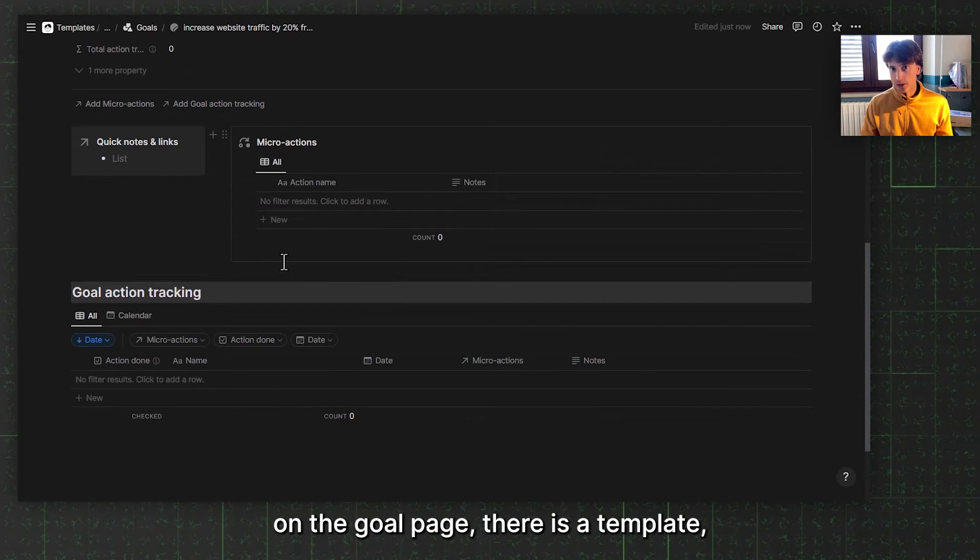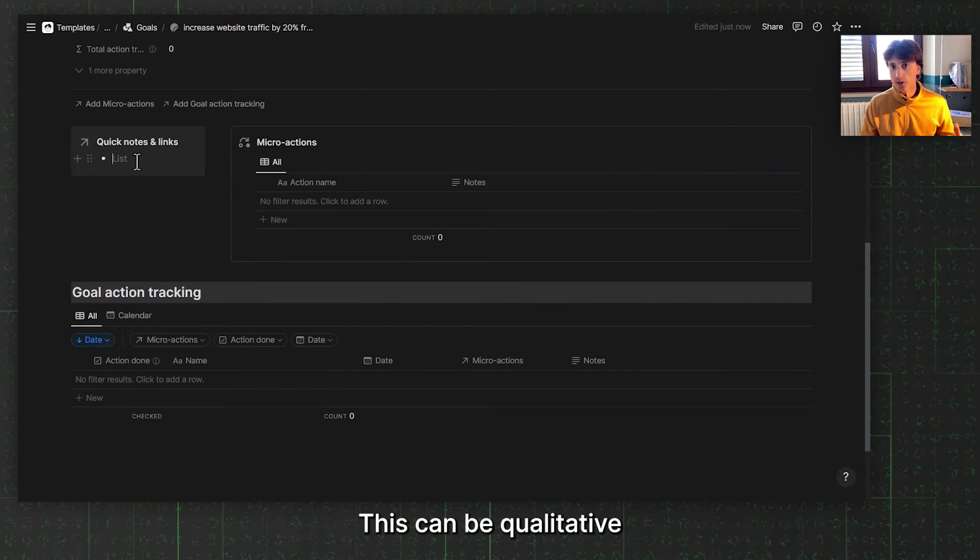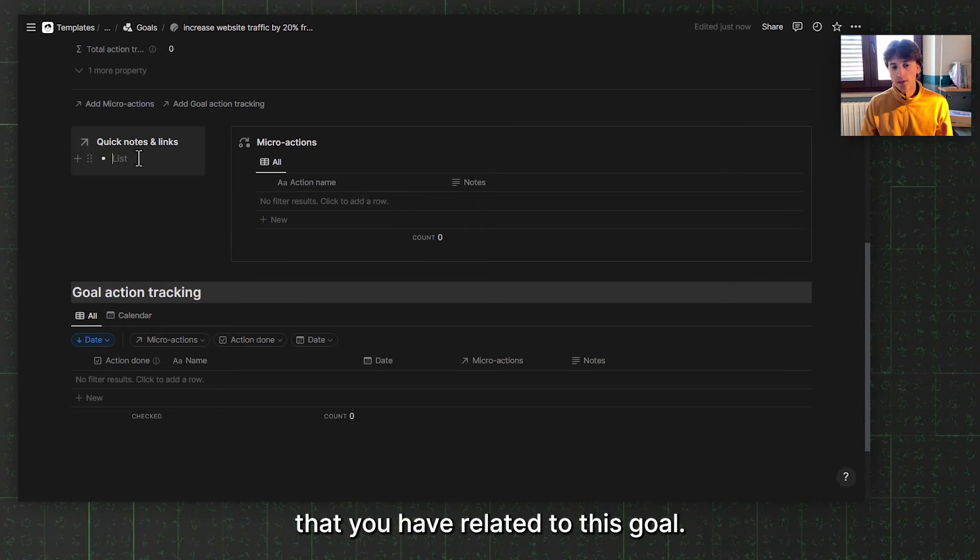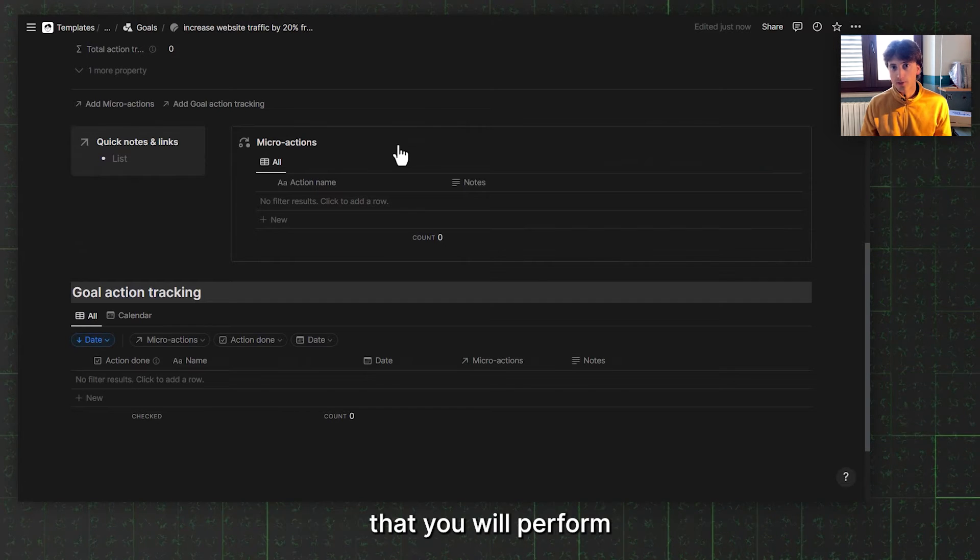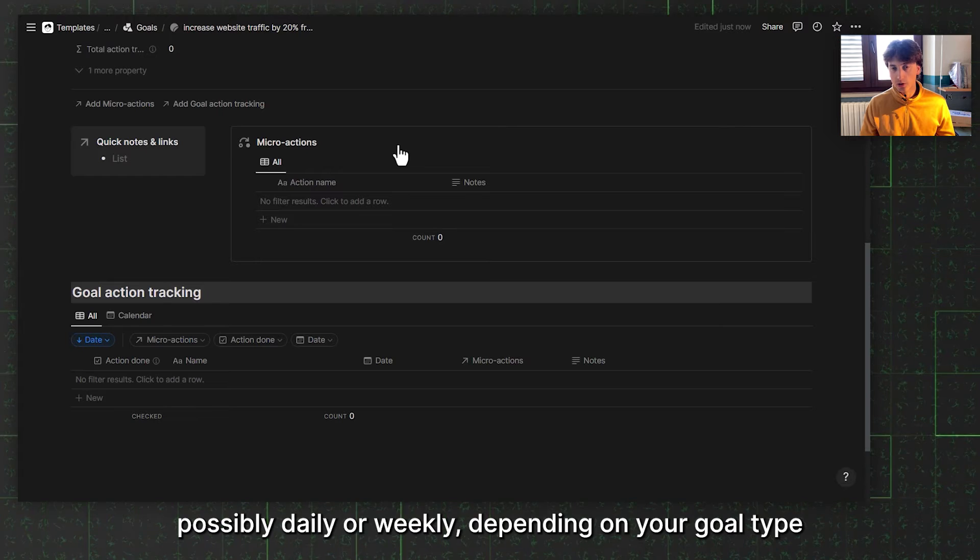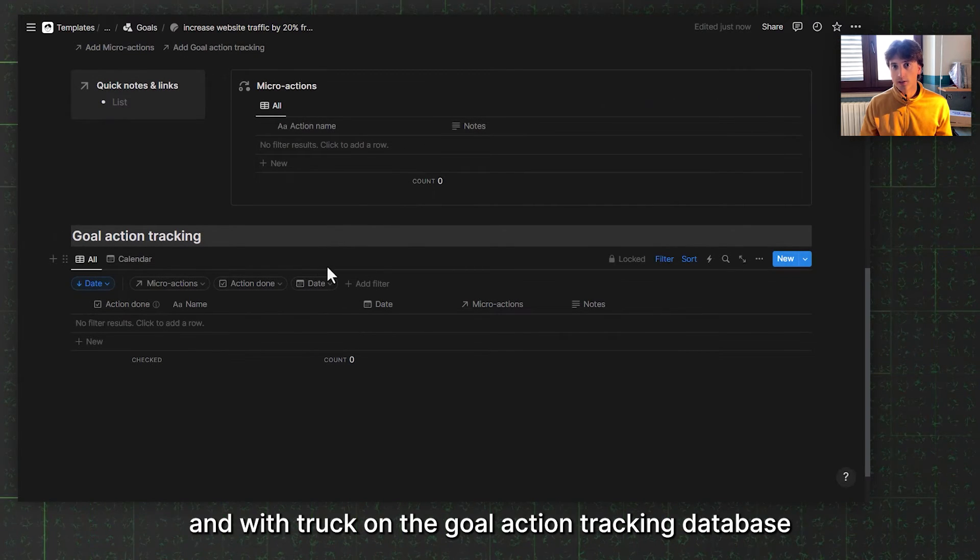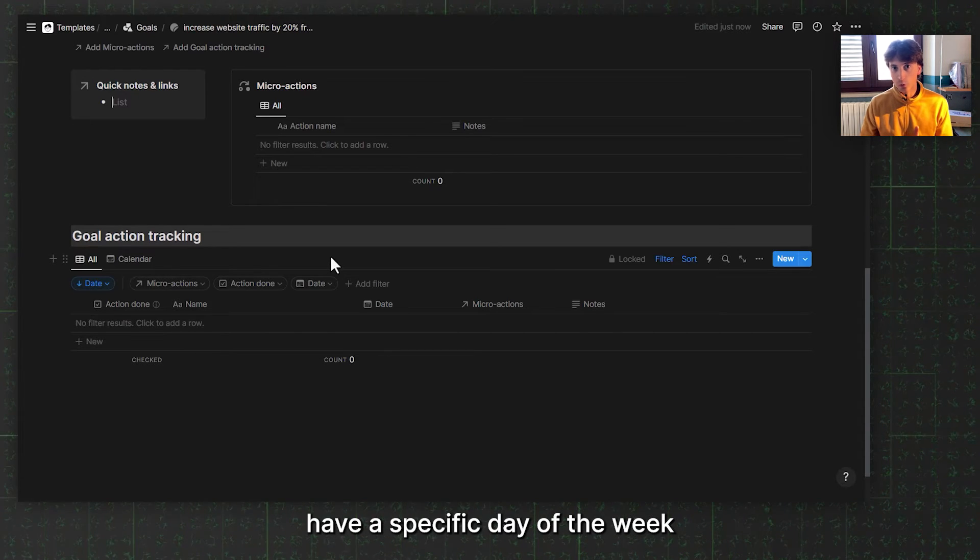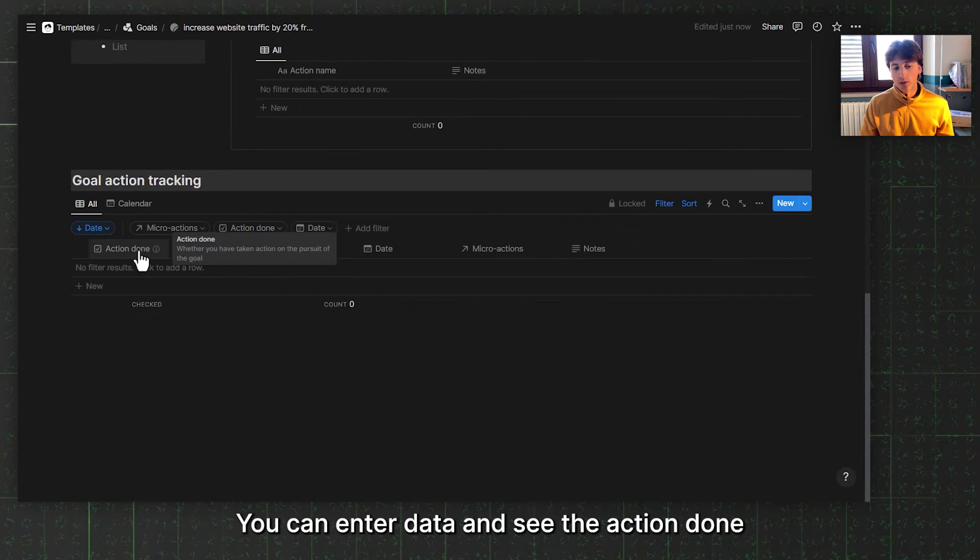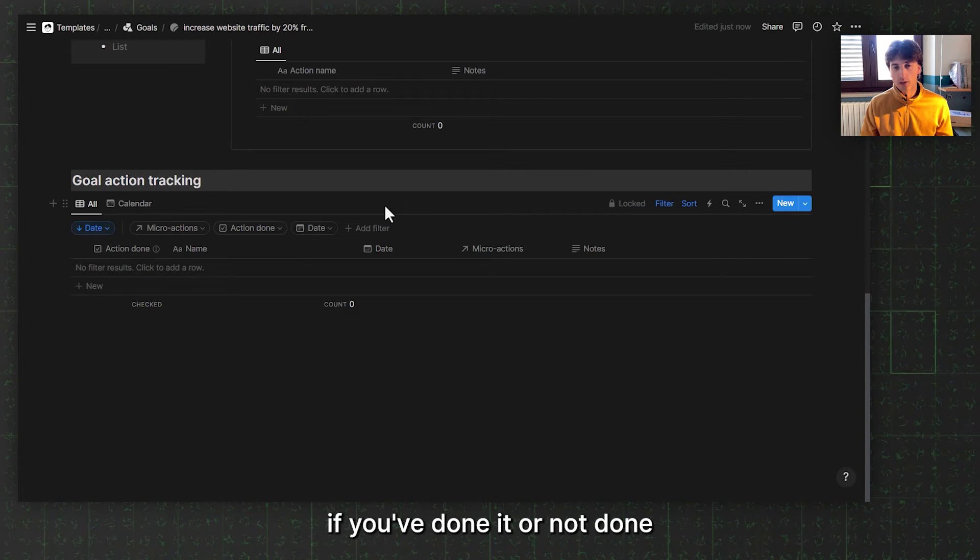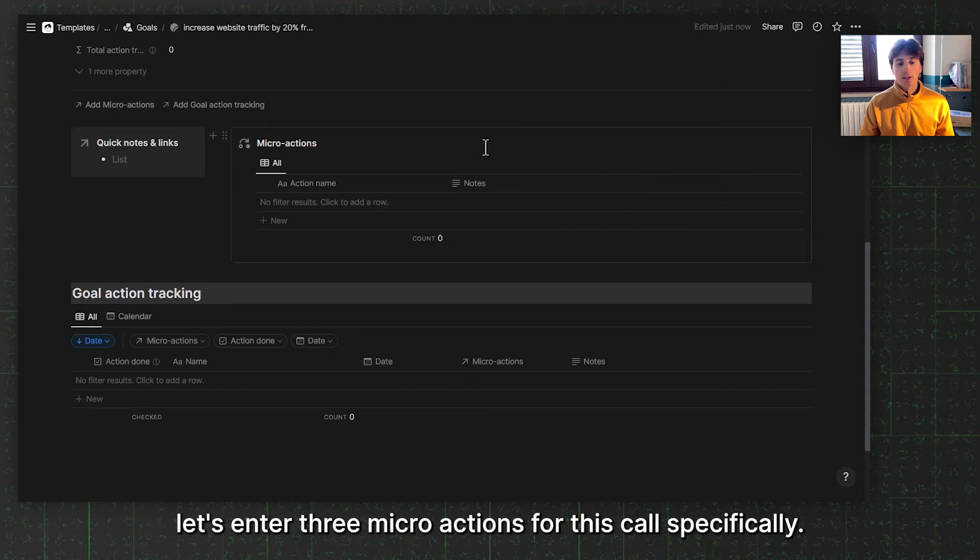On the goal page, there is a template that is automatically applied. In here, you can find notes and links. This could be qualitative resources such as articles or any documents related to this goal. Here you can enter micro actions. These are the action-oriented practices that you will perform regularly, possibly daily or weekly, depending on the goal type. Then you will track on the goal action tracking database where every day or every week or every specific day of the week, you can enter data and see the action done checkbox. Set it to done if you've done it or not done if you have not. And also enter any notes that you might have. For example, let's enter three micro actions for this goal specifically.